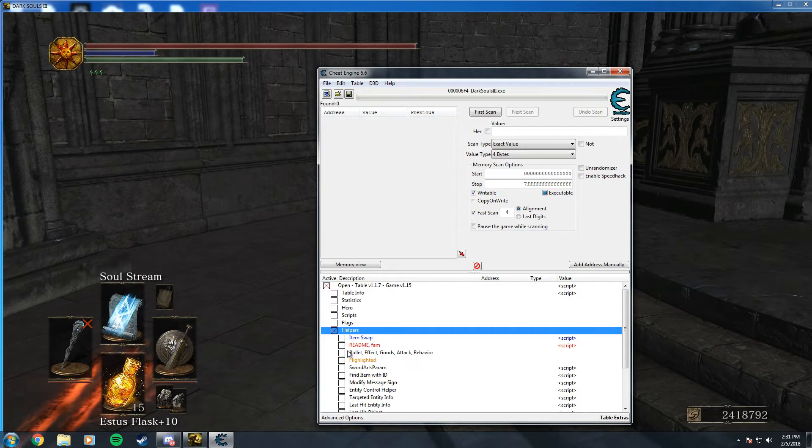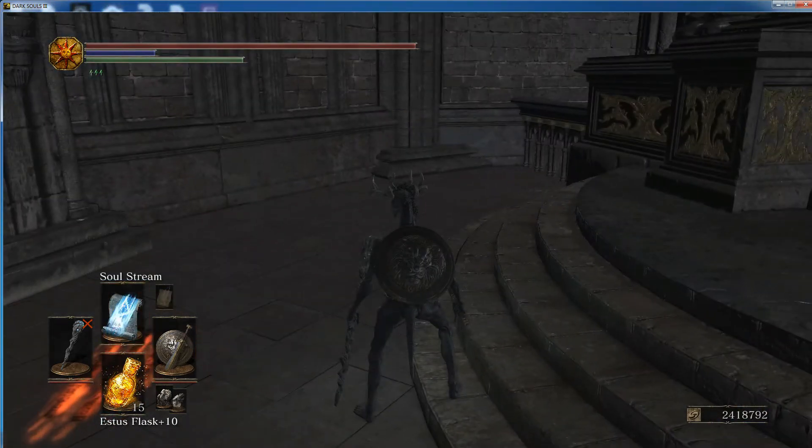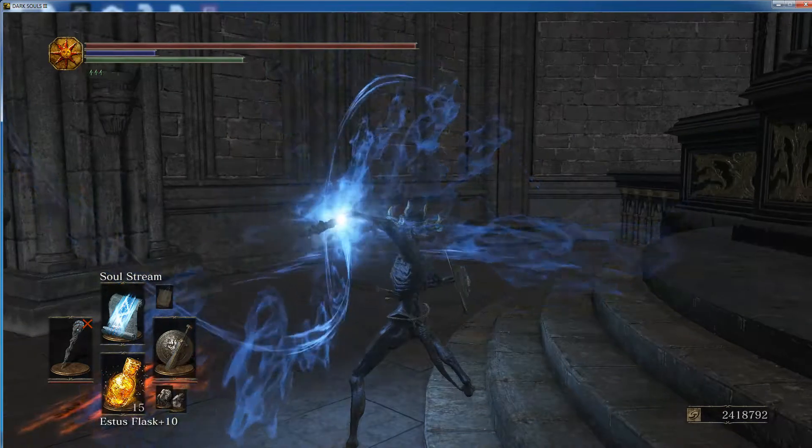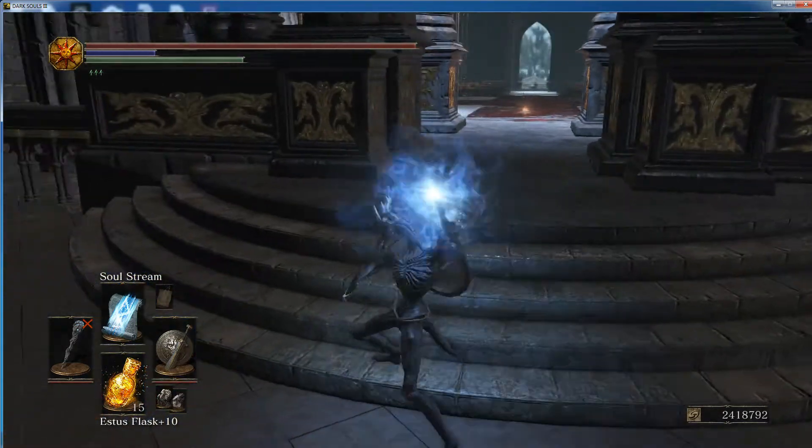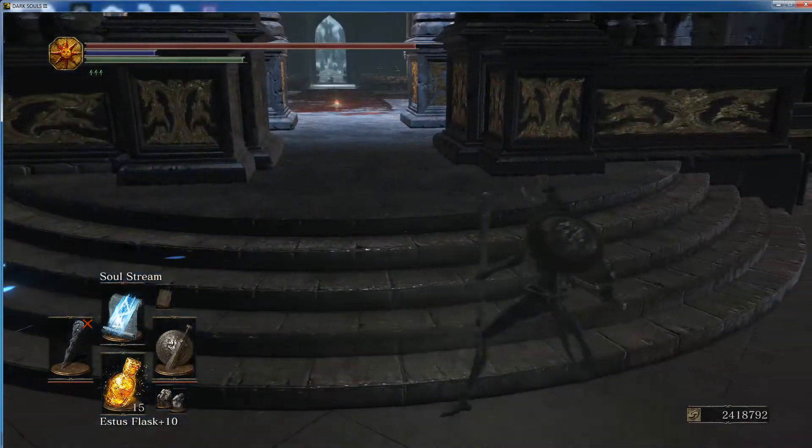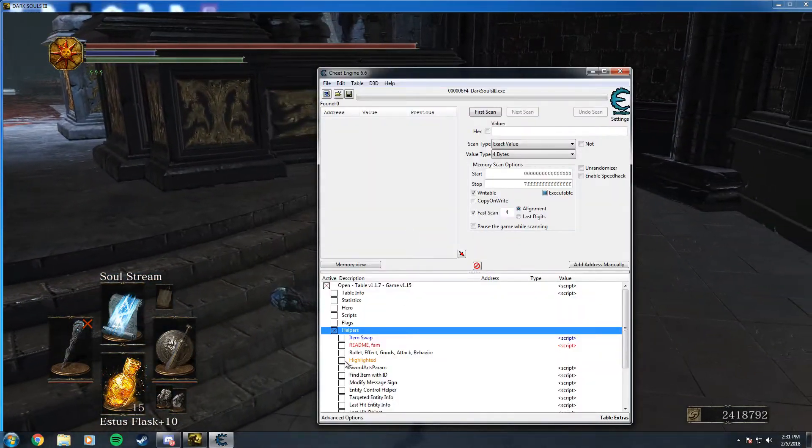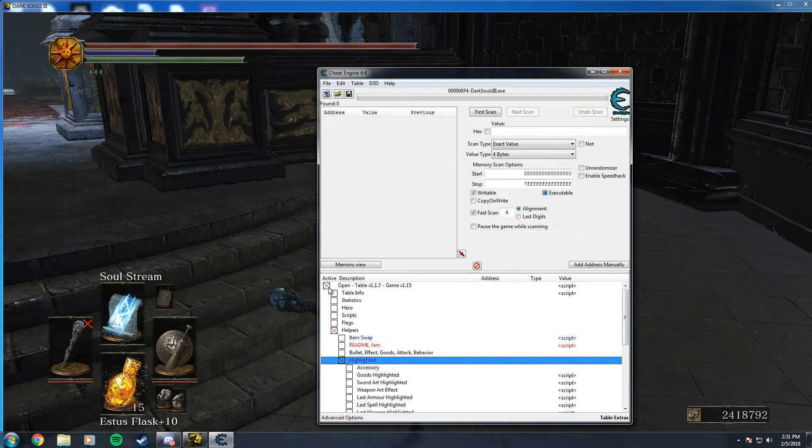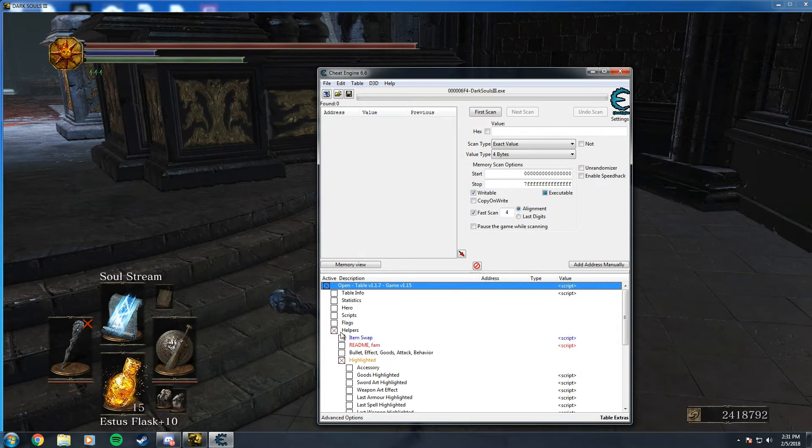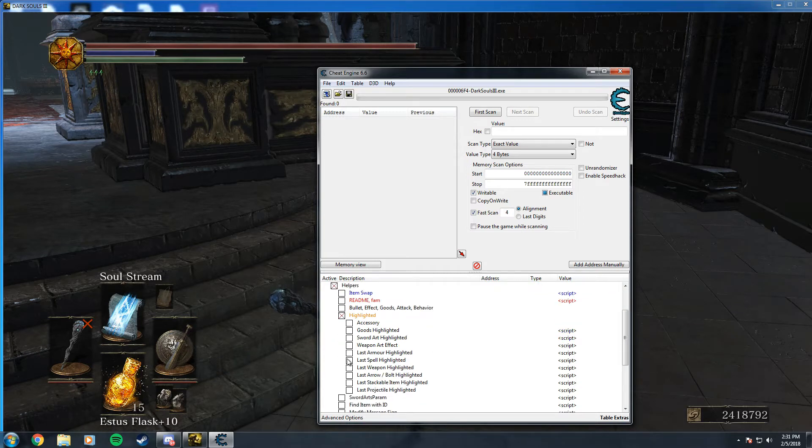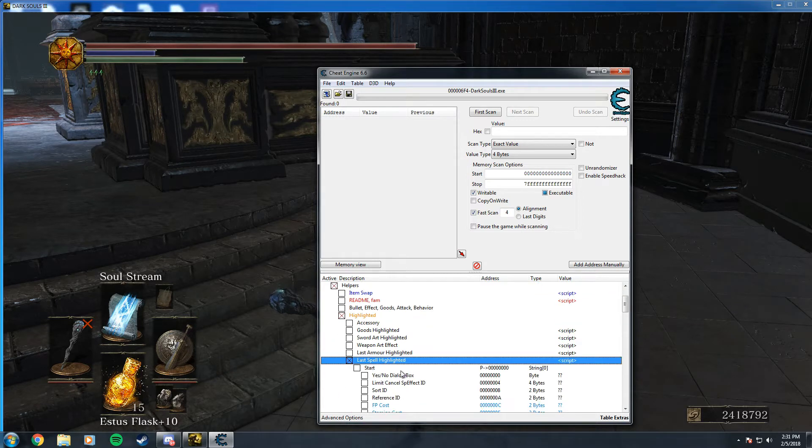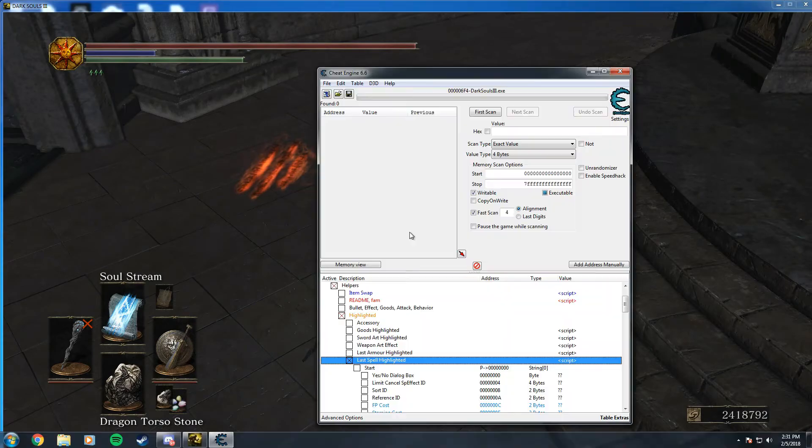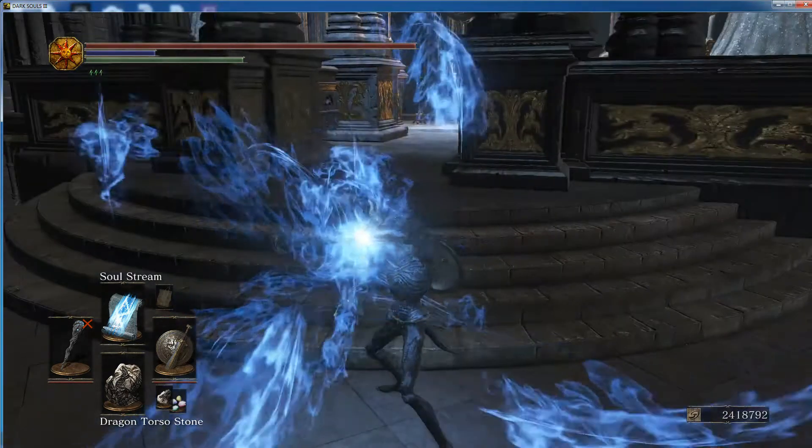To edit a spell, we'll start off with soulstream. You'll want to first open the table, go to helpers highlighted, go to last spell highlighted. It will select after you fire off the spell.